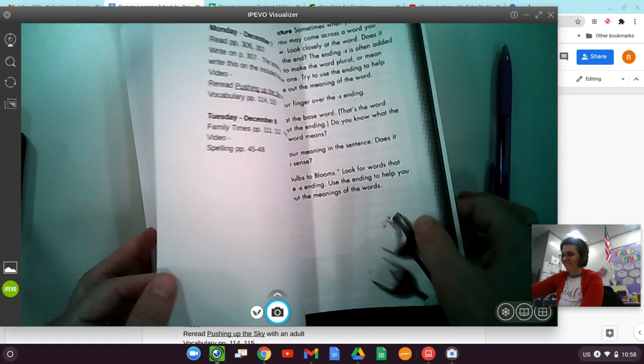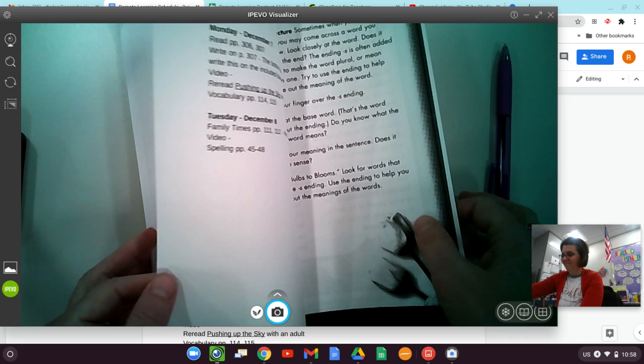Good morning. Today is Friday, December 4th. We are going to look at drawing conclusions and a contraction review. And then you need to reread the story of the gardener. And then there's the selection test included in here.